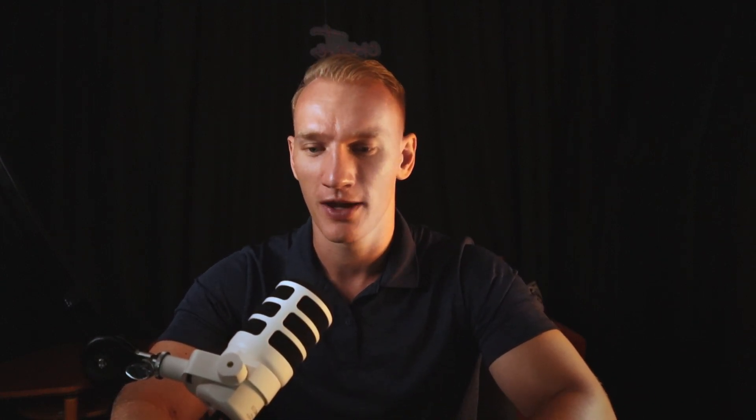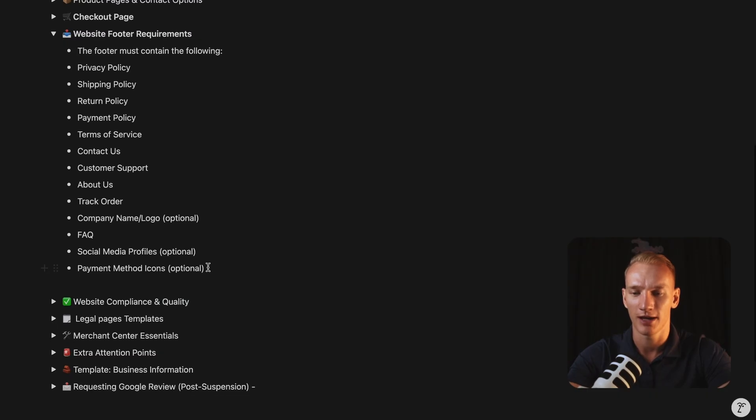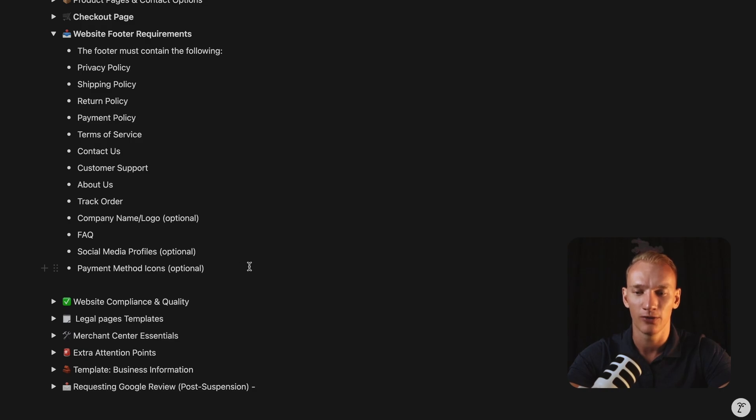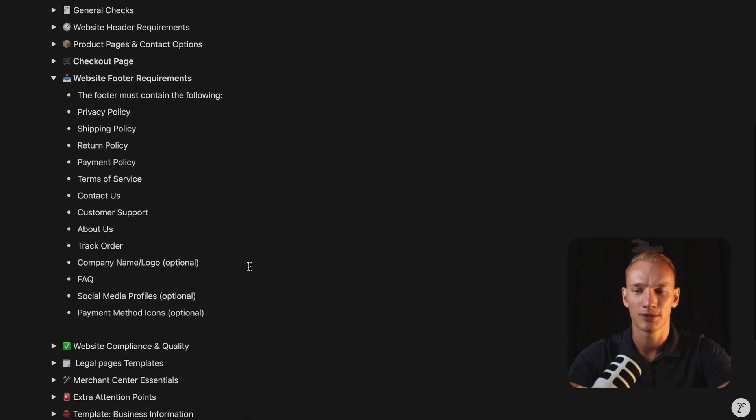Extra bonus is the social media profiles. If you have a TikTok, Facebook, Instagram, doesn't really matter. More social profiles, the better. And the payment icons as well, all the way down at the website. And all the policies right here, of course, need to be hyperlinked to another page, but you need to mention them in the footer.